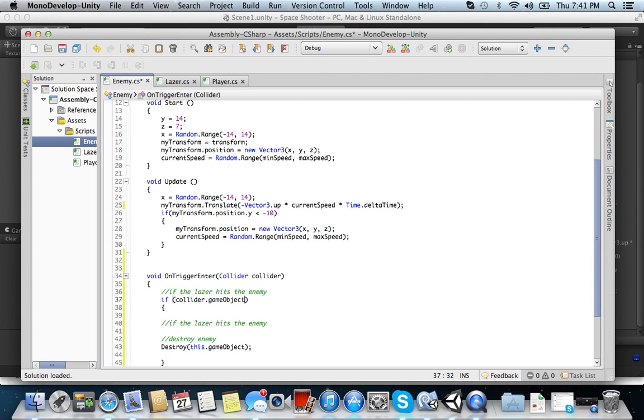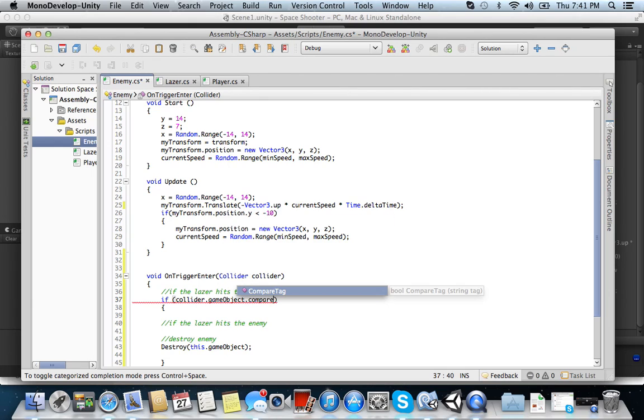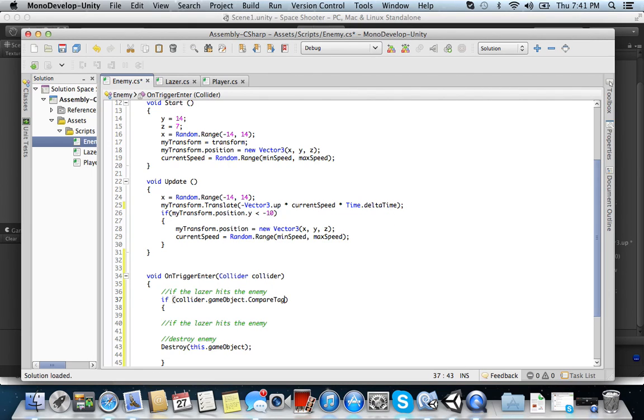So if collider.gameObject is equal to the laser, okay, then the enemy will be destroyed. And the way that works is we have to search for it with a compare code. So we want to compare the tag, right?